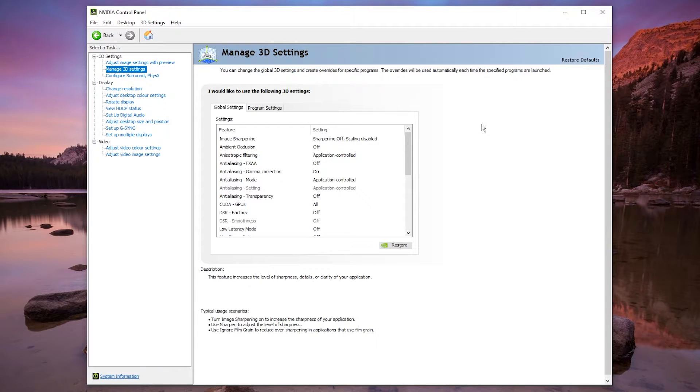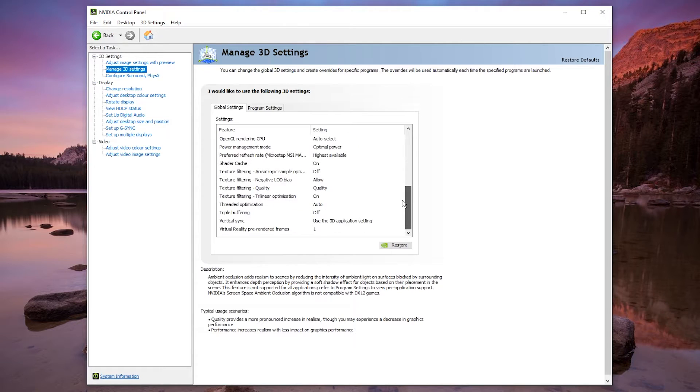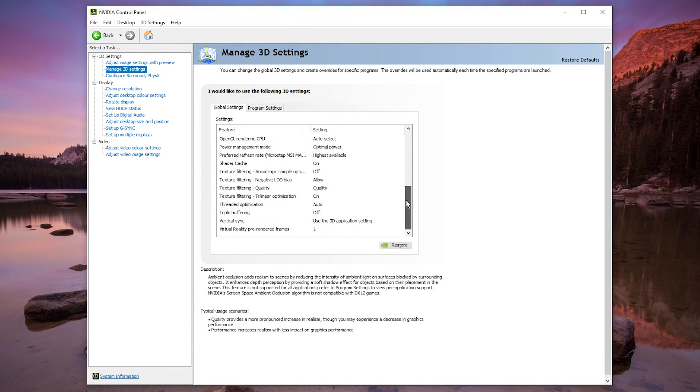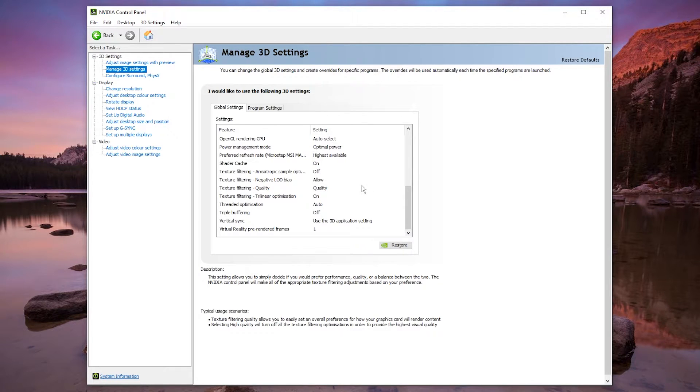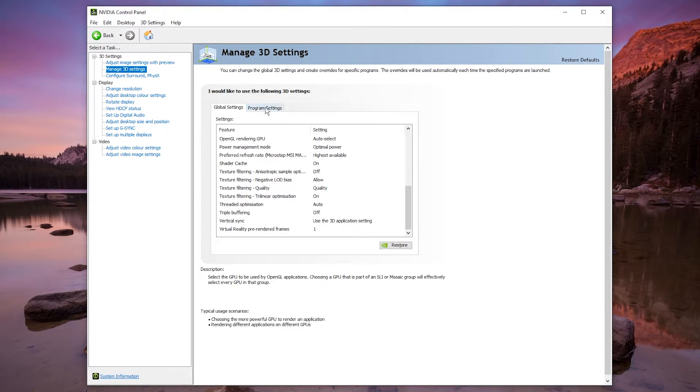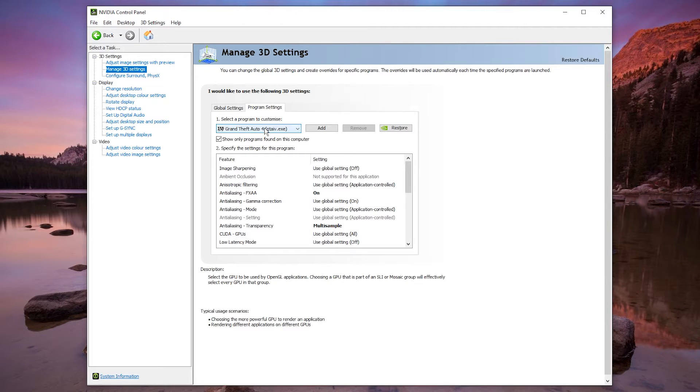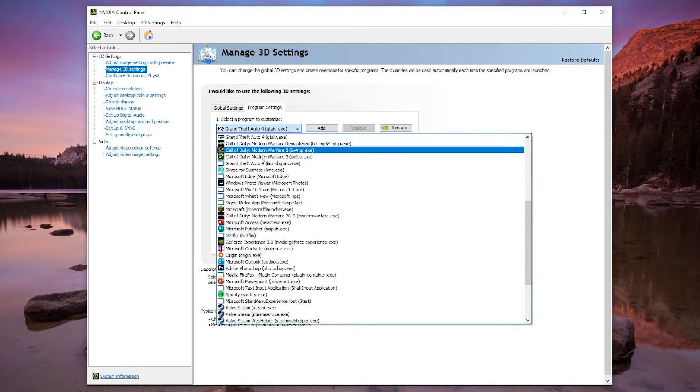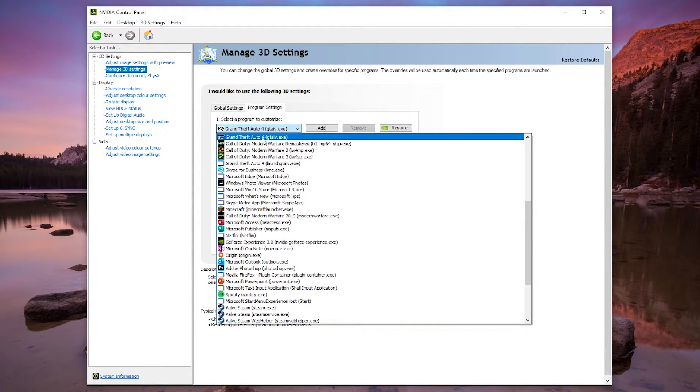Now there's two options that we've got. We've got the global settings tab here, and if we change any settings under this tab it will apply these settings to every game. Or we can apply settings to an individual game by going to the program settings tab, then just underneath this drop down box you want to select a game you want to change the settings for.